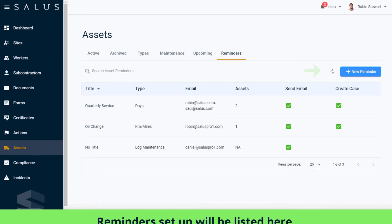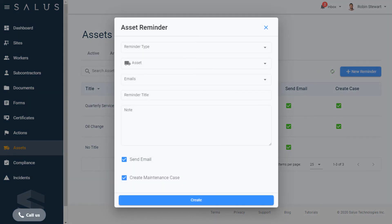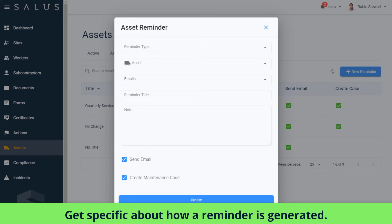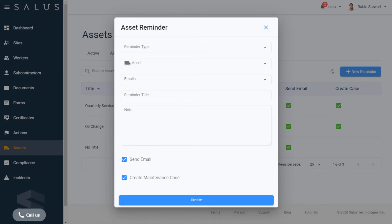To set up a new one, click New Reminder. In the Asset Reminder dialog box, you can use the fields to get specific about how a reminder is generated.